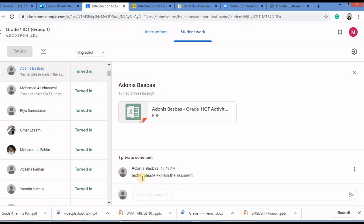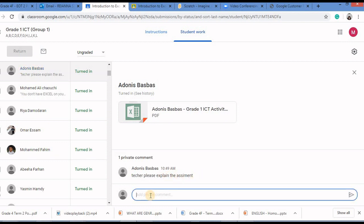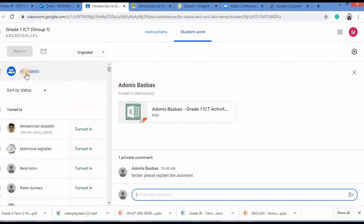Here the child has typed teacher please explain the assignment. So I can click over here and I can explain the assignment over here. Let me go back again to